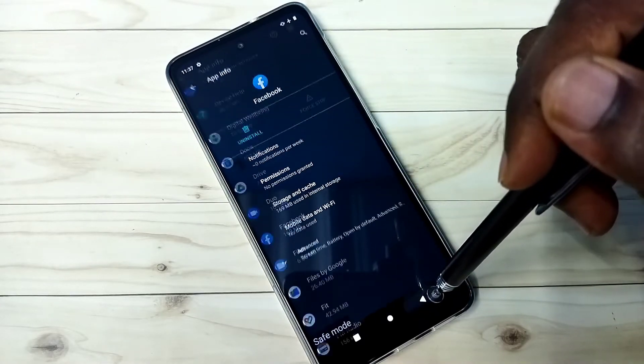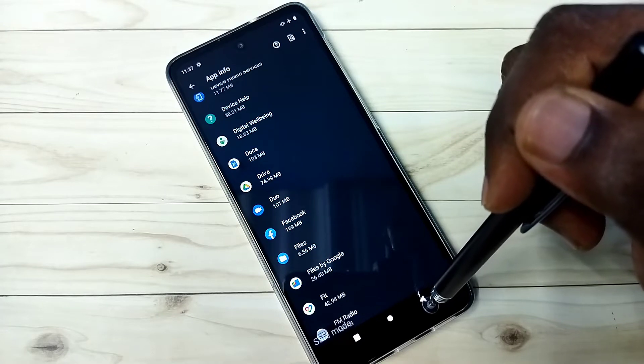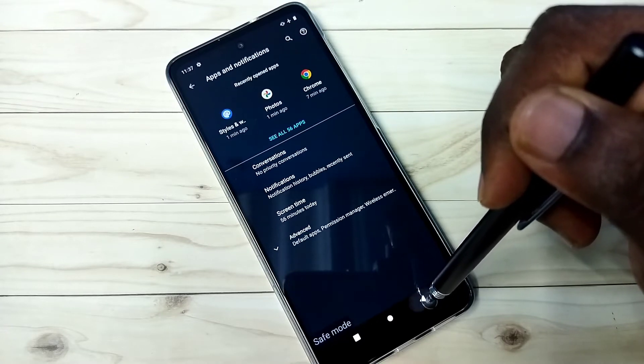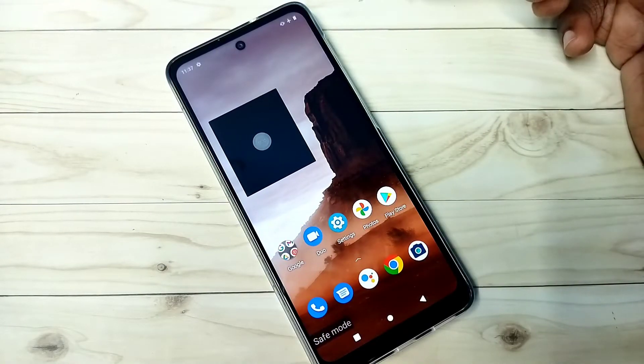Uninstall all third-party apps, then reboot the phone. That way we should be able to exit from safe mode. So this is method 2.